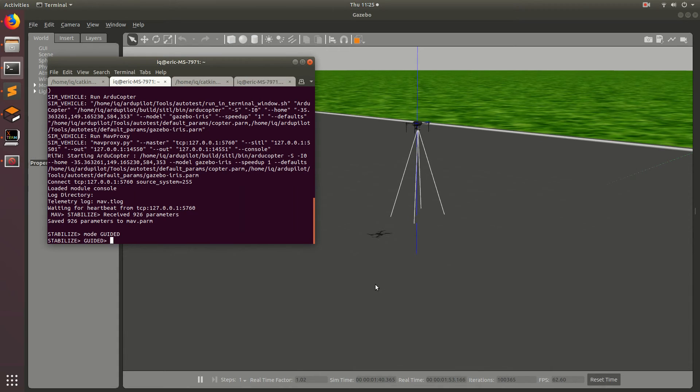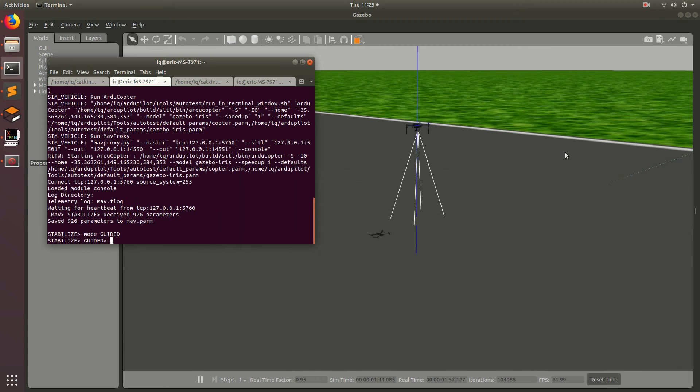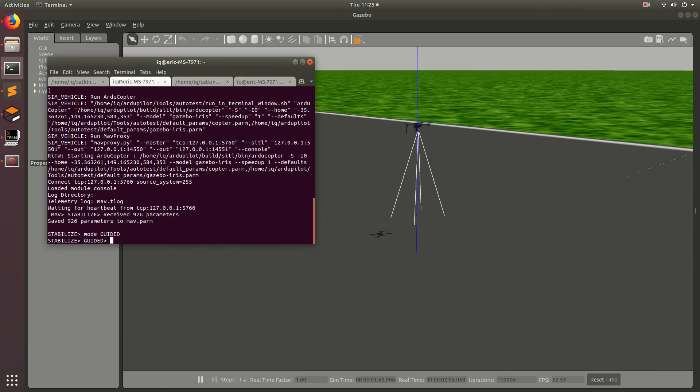So that'll be it for this video. In the next video, I'm going to show you how we can get the drone to fly to different places that are interesting for us. So, see you in the next one.